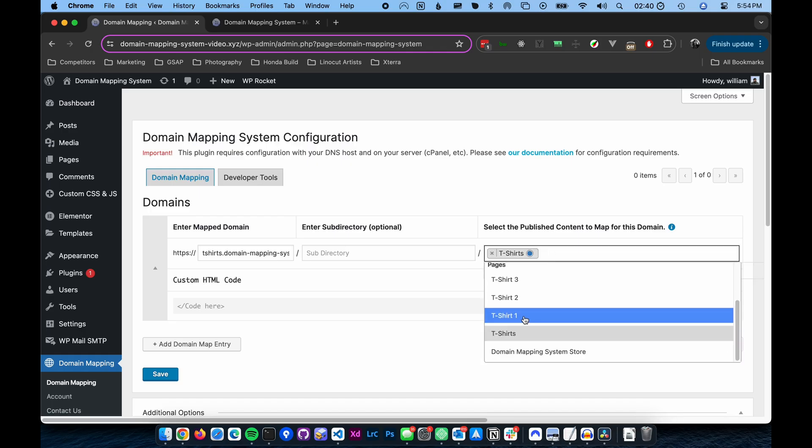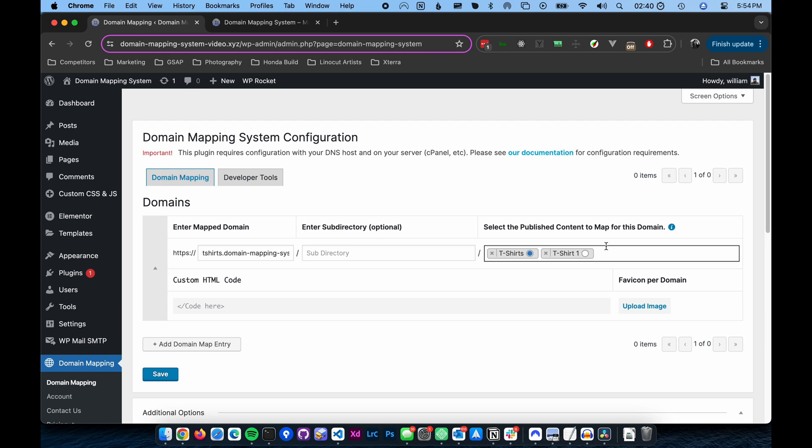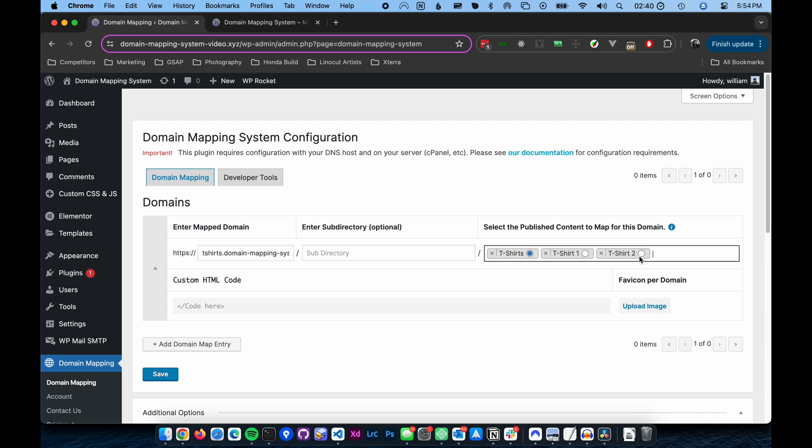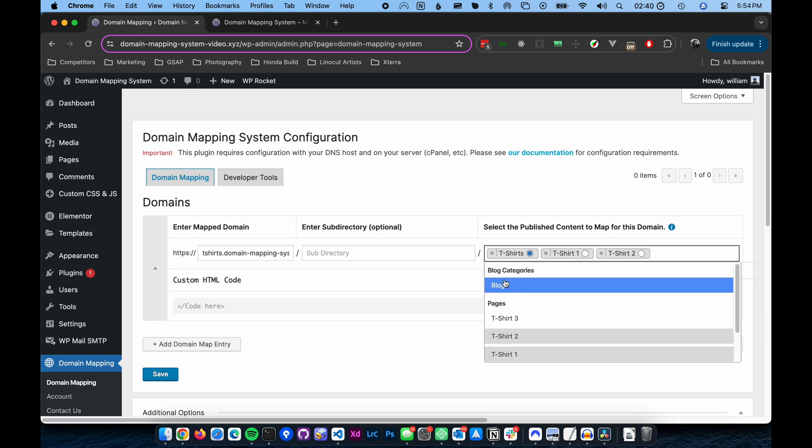Step three. Select all the pages or posts or other published content you want within your microsite.